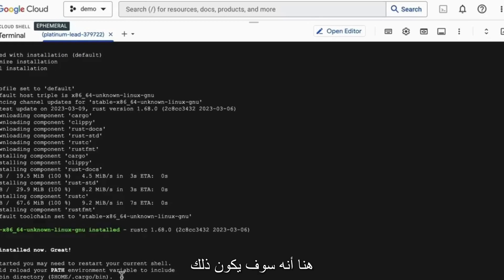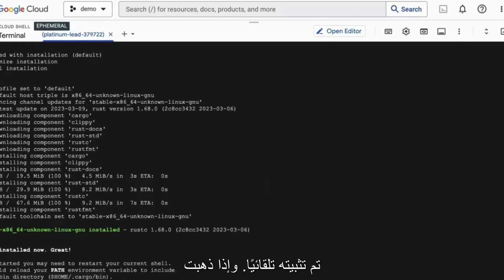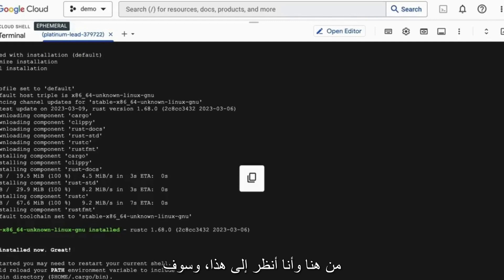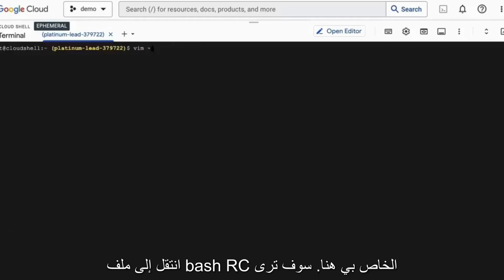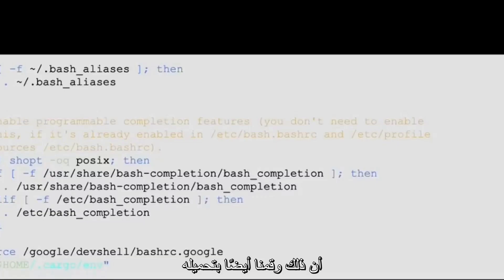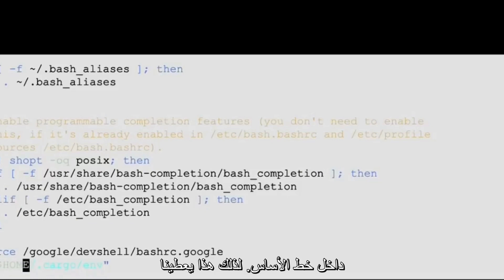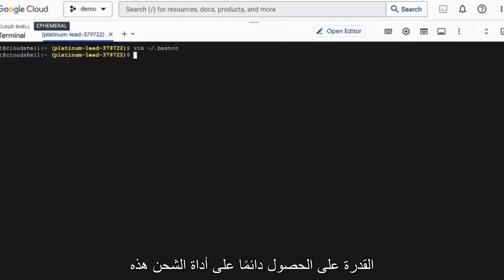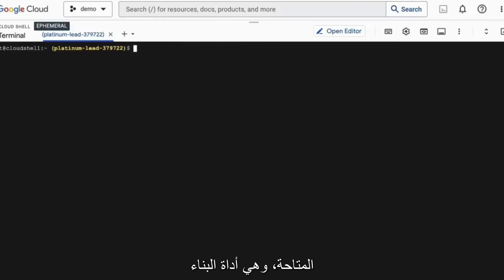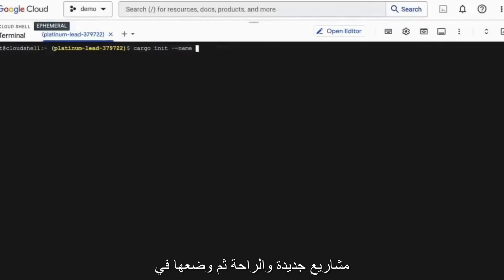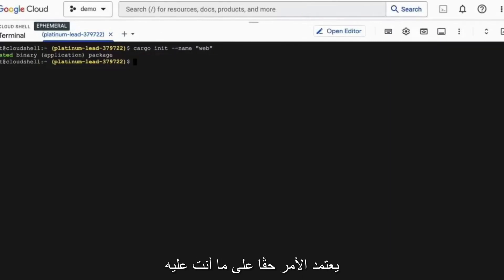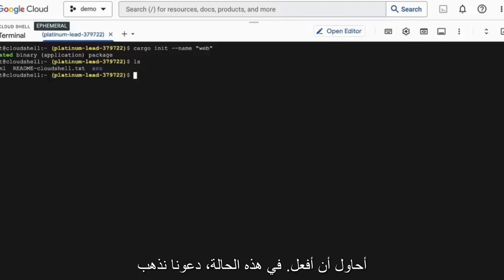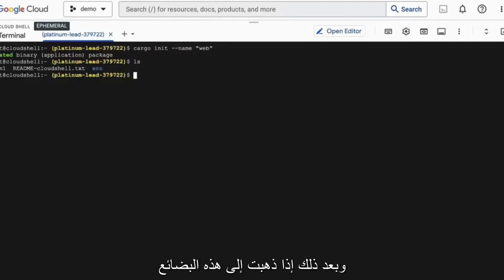You can see here that it will have it installed automatically. And if I go through here and look at this, it will source the cargo environment. And if I go to my Bash RC file here, you'll see that we also have it loaded inside the Bash RC. So this gives us the ability to always have this cargo tool available, which is the tool for building new projects in Rust. And then put in a name and we can call this web and that'll put it in a current working directory. So it really depends on what it is you're trying to do. In this case, let's go ahead and use the root directory here.